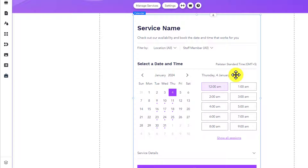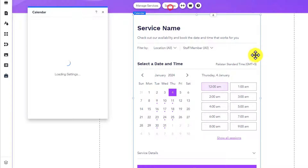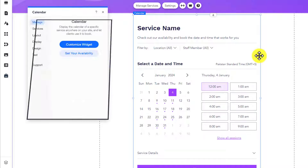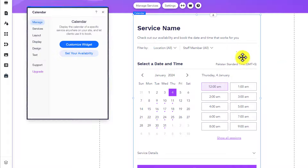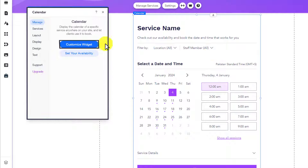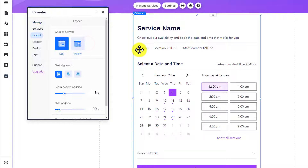Now at first, we are going to do the settings for our booking calendar. From the top, we are going to click on the settings button. And if you want to customize this widget, just click on customize widget. Here you have a lot of customization options.